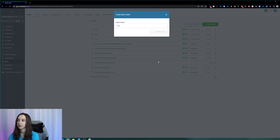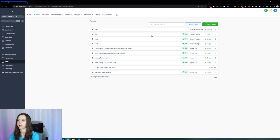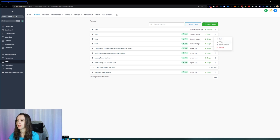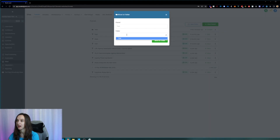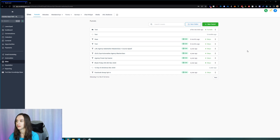I don't know about you, but in my main account I have thousands of funnels, so I'm really excited about this. So I've got my new folder called Test, and then I can click on Move to Folder and check it out — I can move it to the Test folder just like that.